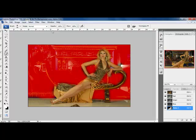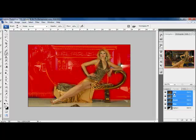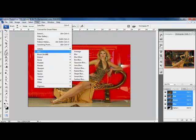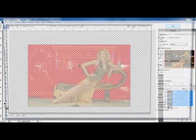Now I'm going to select RGB, then come up to Filter, Blur, and Lens Blur.